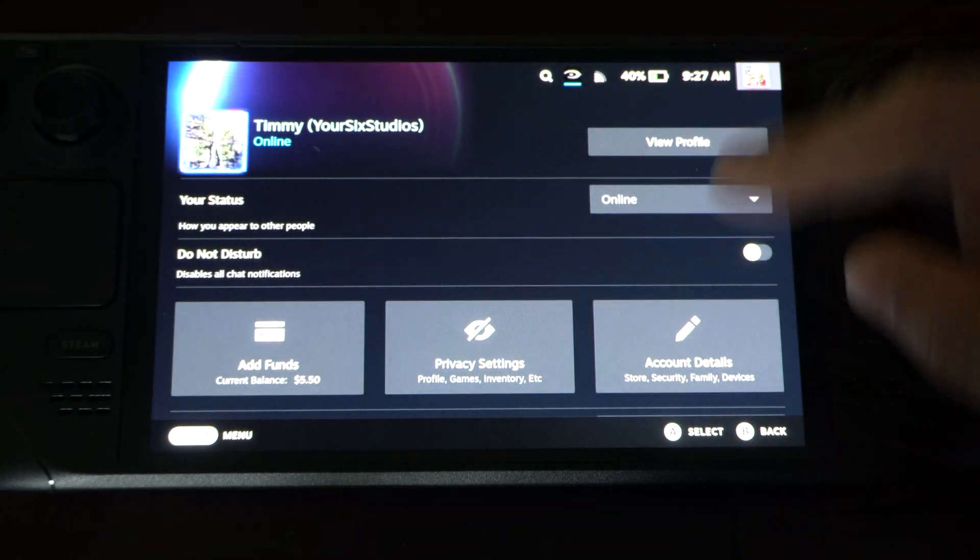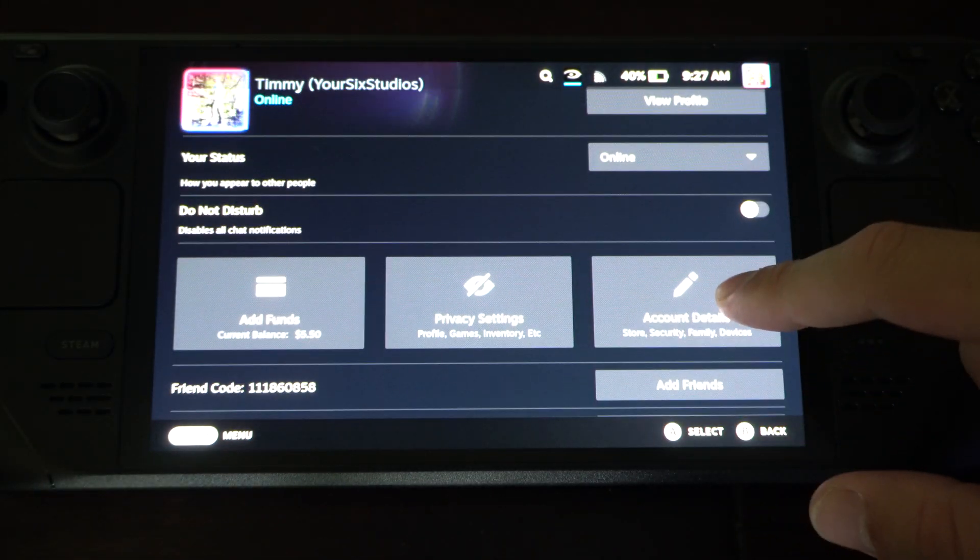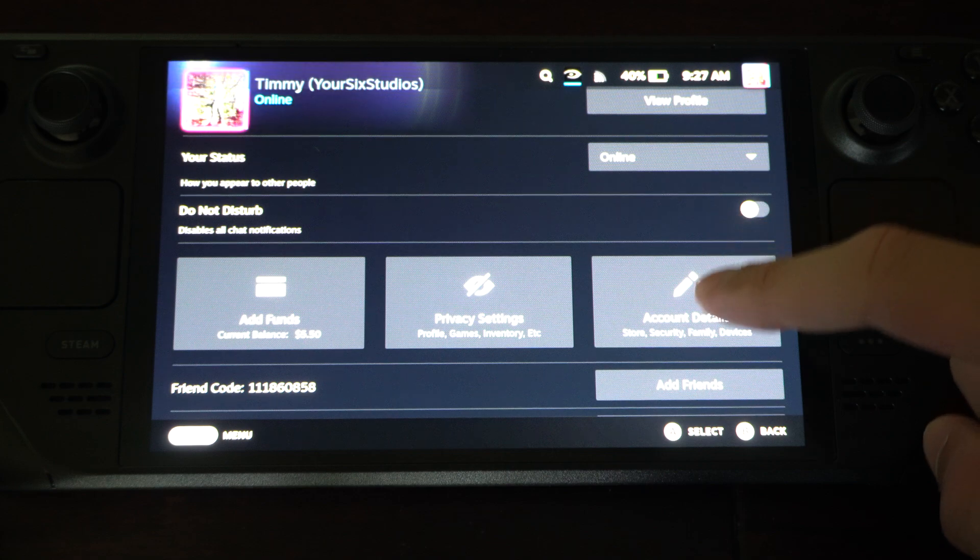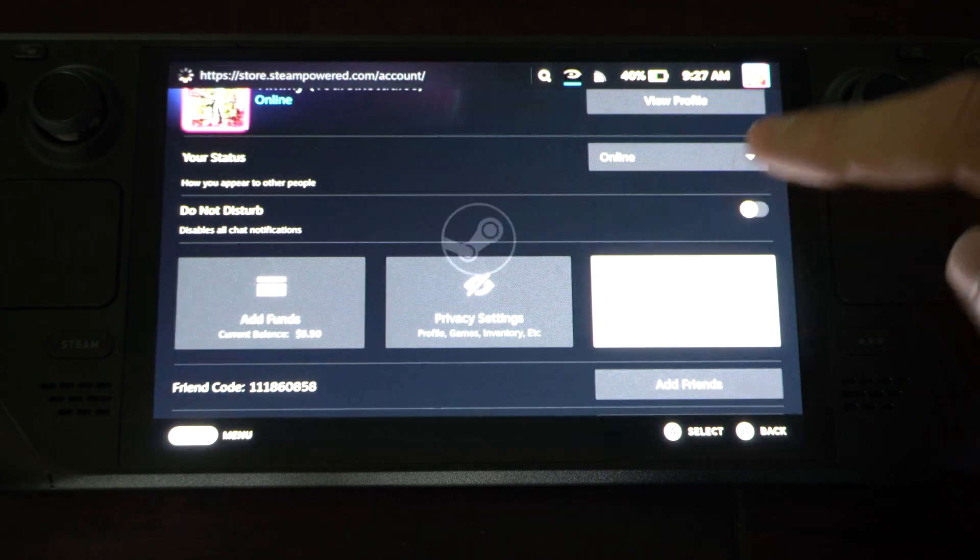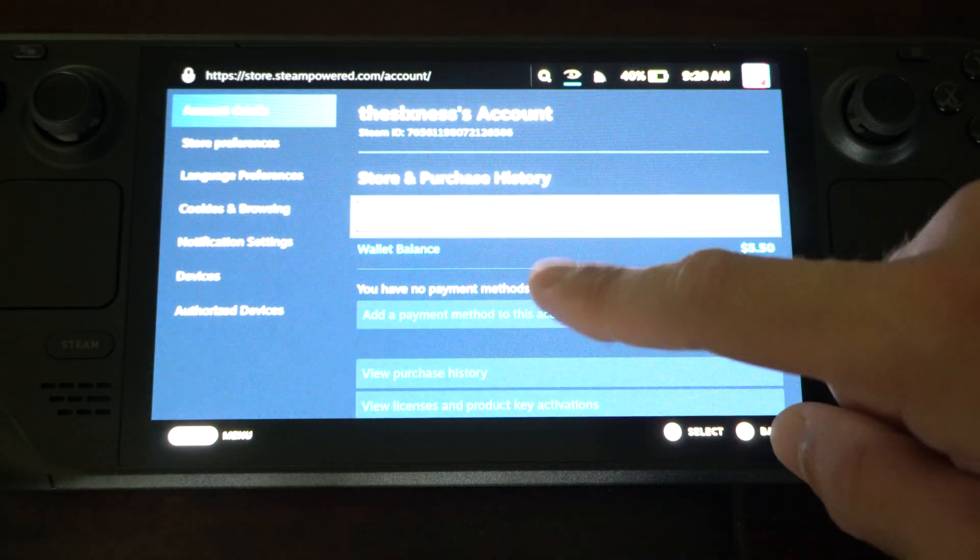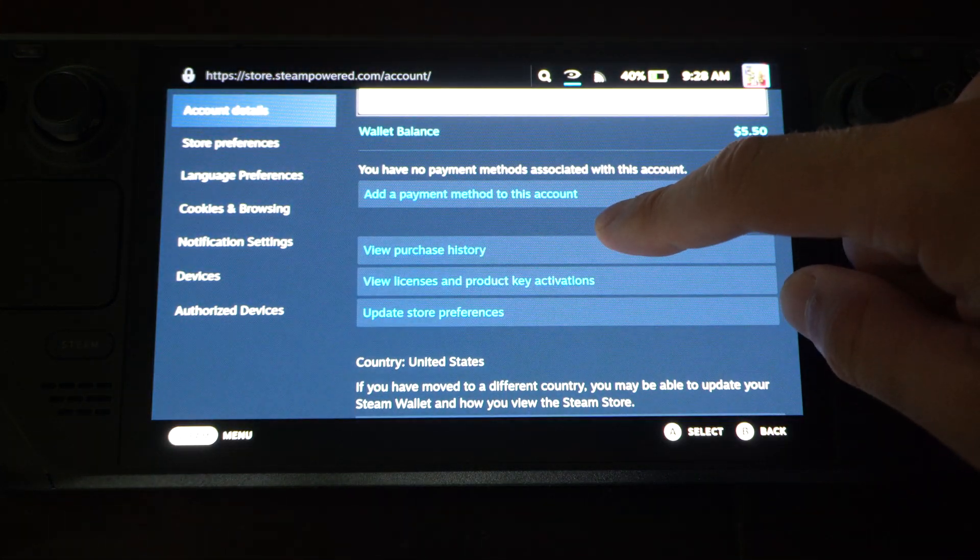Now under this page, go to Account Details. Then wait for this to load and go down.